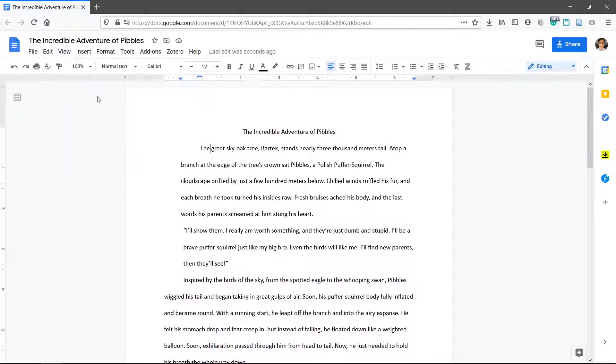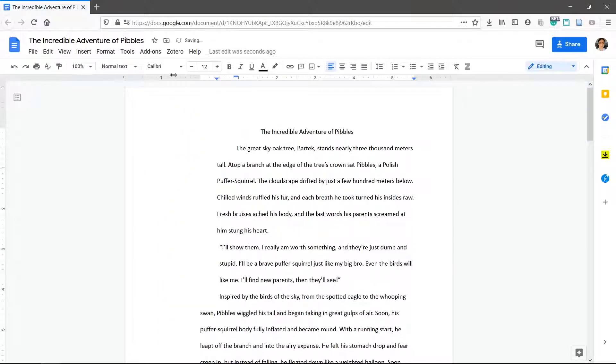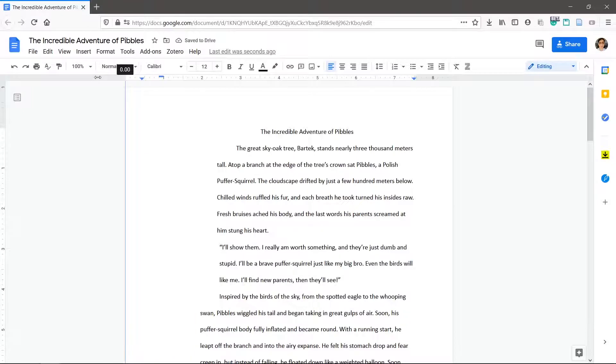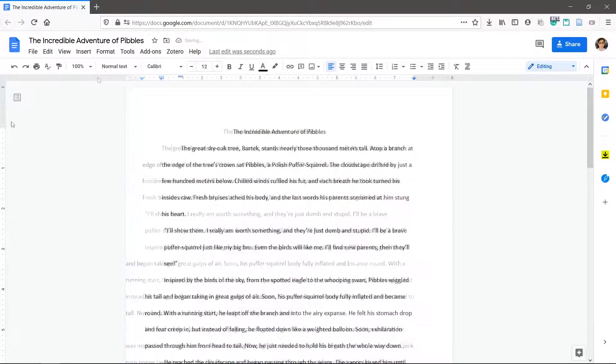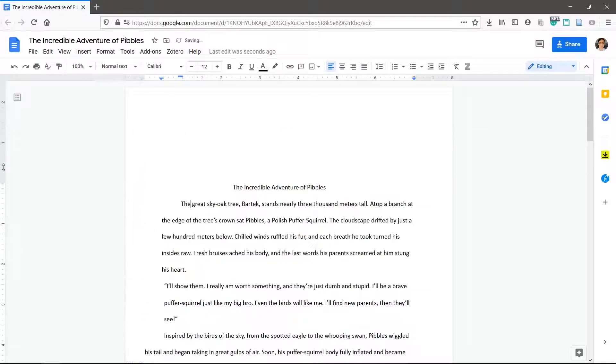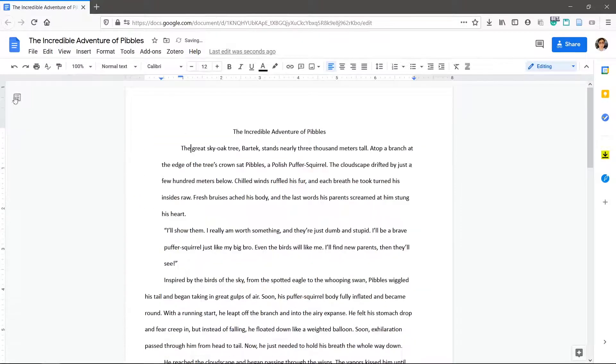You can also change the margins for the entire document by clicking and dragging the gray sections here. This works for the top and bottom margins as well.